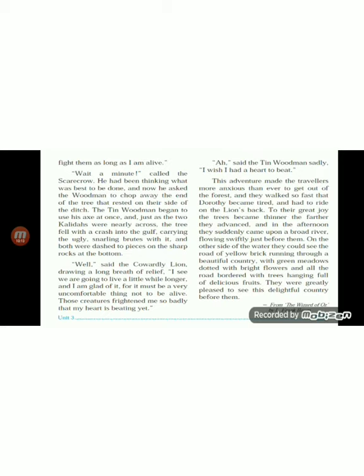This story is from The Wizard of Oz by Lyman Frank Baum. Children, remember that you should always be brave enough and always believe that there is hope. Thank you children, have a nice day.